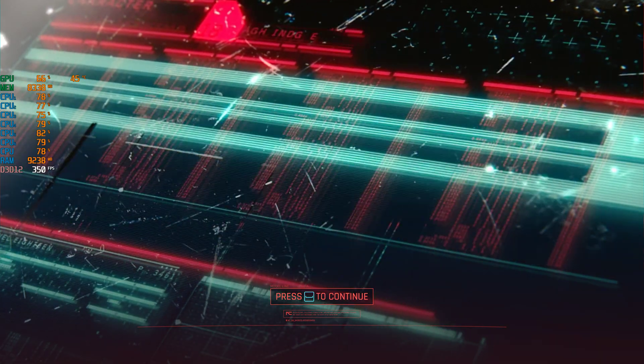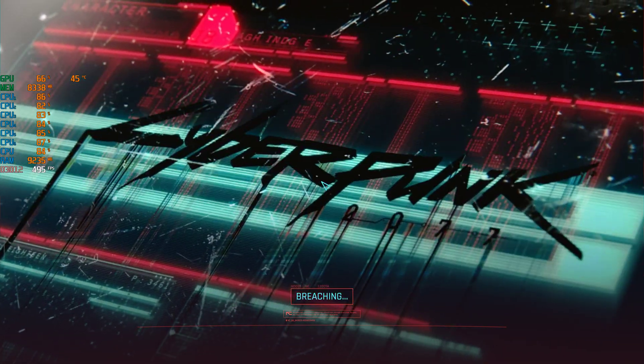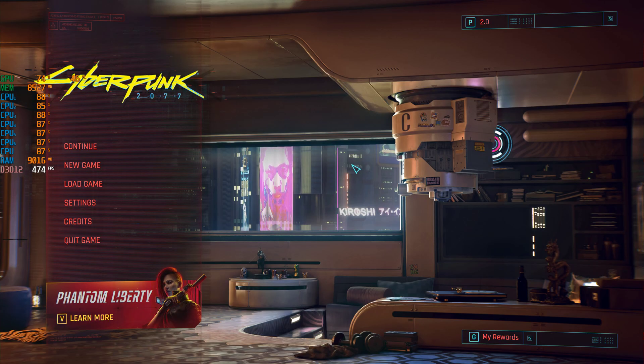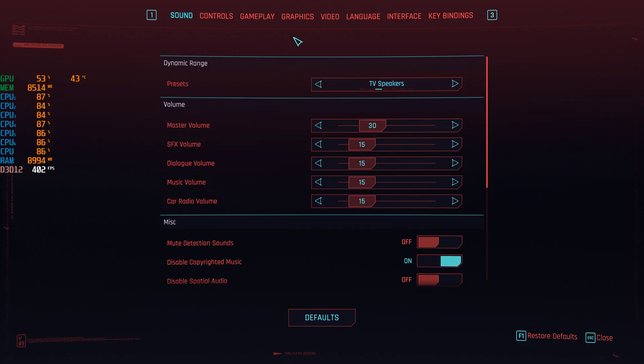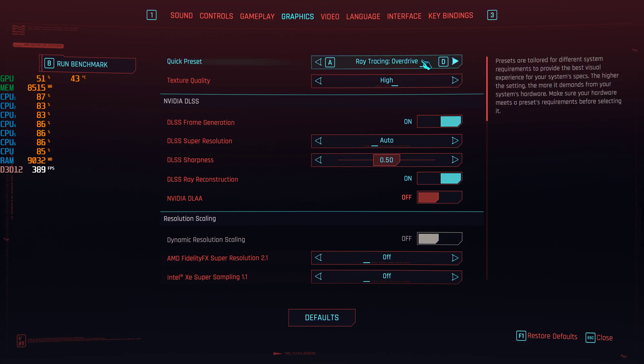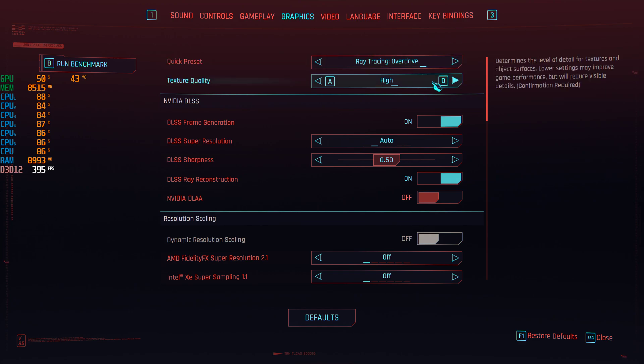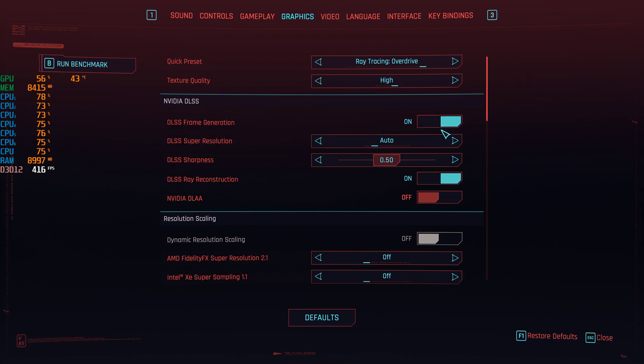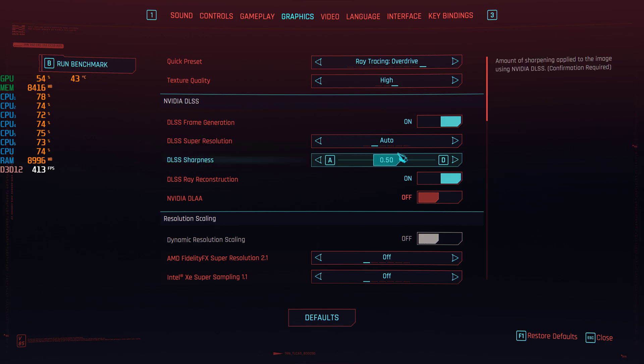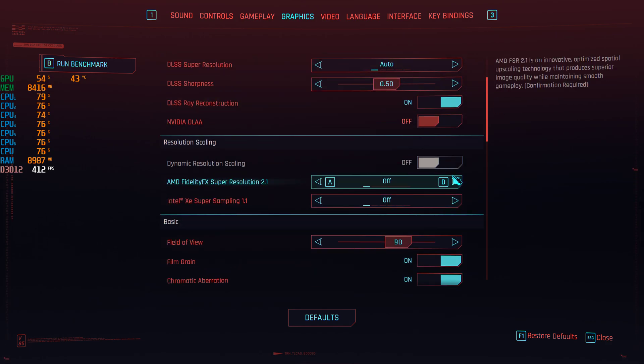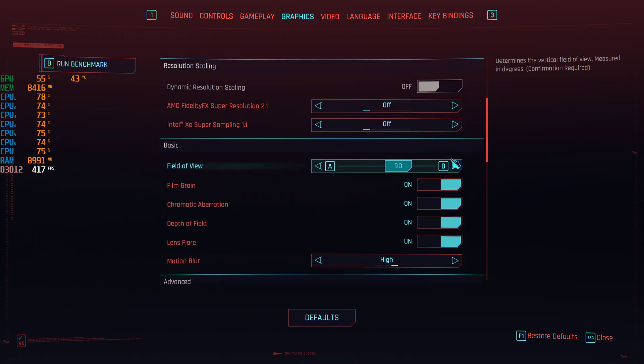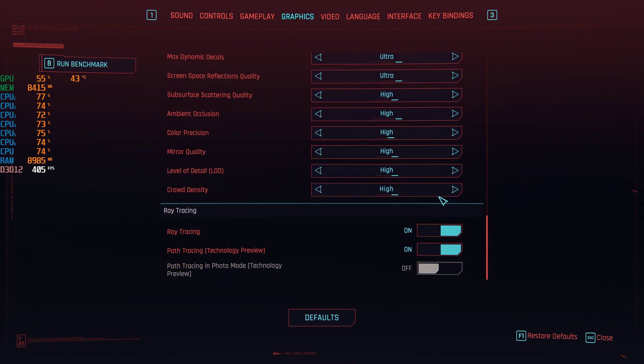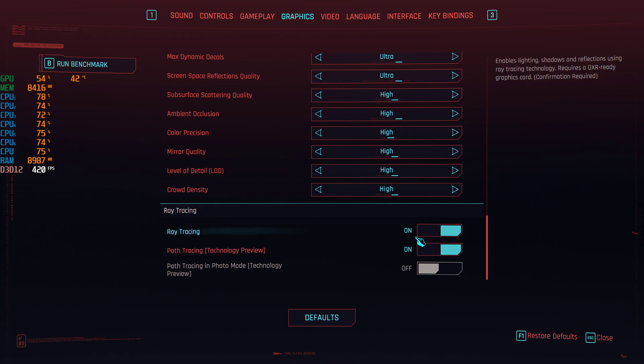So as you might imagine, we're currently running exactly the same settings as we did before, so let's just double check that real quick. Ray tracing on overdrive, everything's maxed out, DLSS frame generation on by default because we do need those extra frames. Super resolution is still sitting on automatic, no FSR, no XeSS, and everything else is exactly on the same level as we left it.